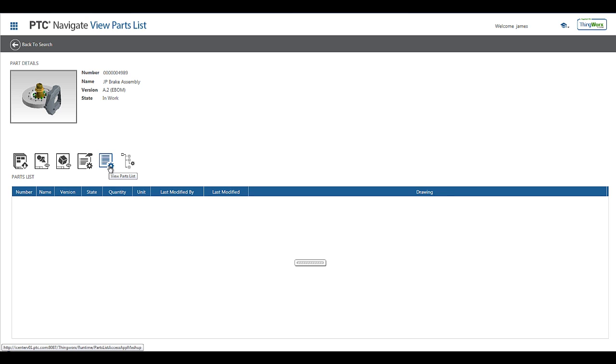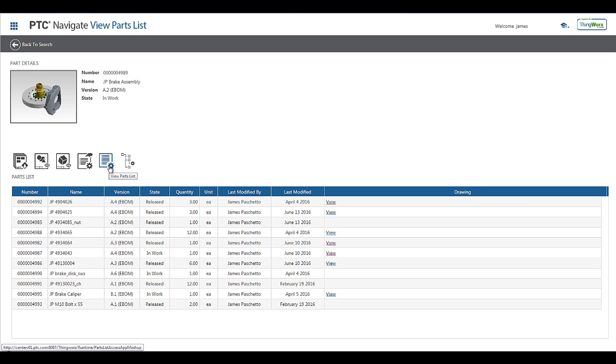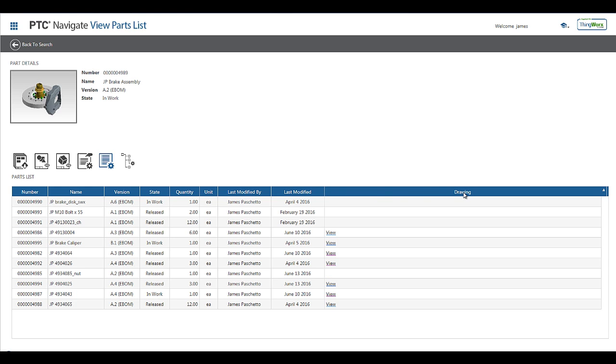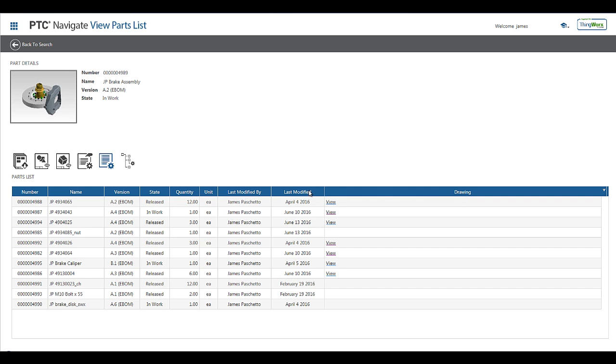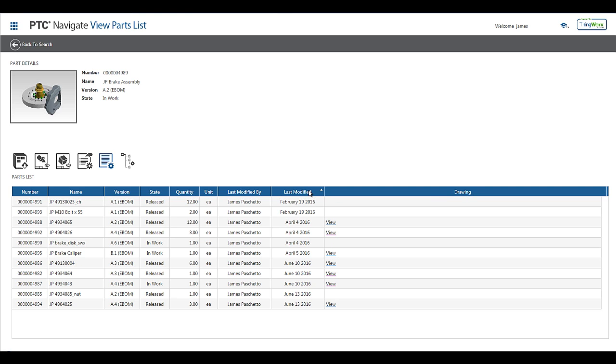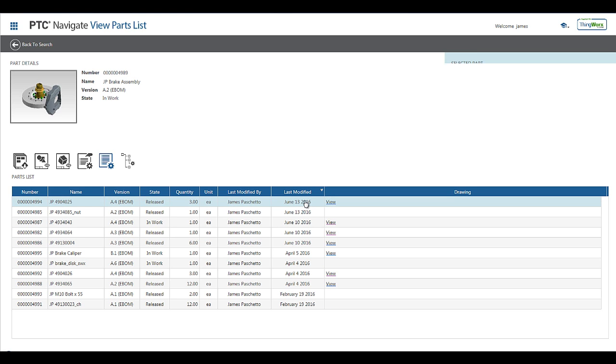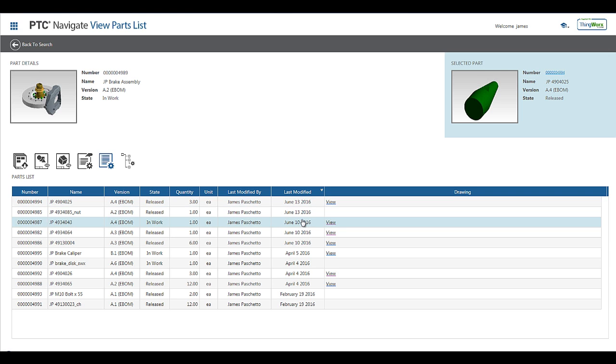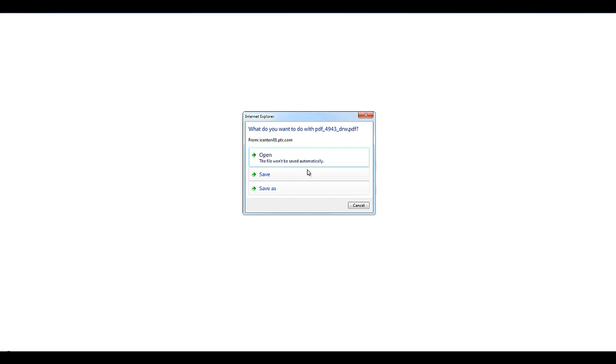Navigating to the View Parts List app provides the user with a flattened parts list. The column headers allow you to sort the table by any of the available attributes. This last Drawing column provides you with quick access to the drawing for the selected component. Clicking on the View action will open up the PDF drawing representation of this component.